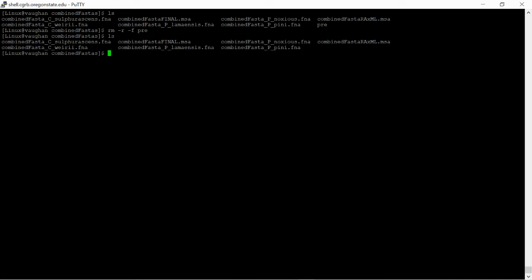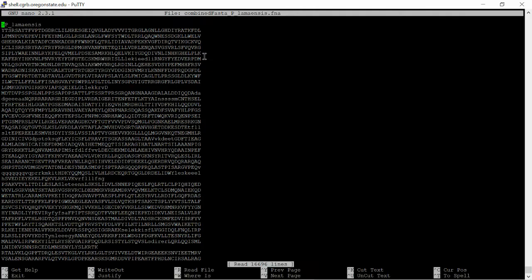Where we left off from video number four is we have each one of our individual concatenated FASTA files. Each file here contains all the Busco genes with only one header at the very top for each sample.